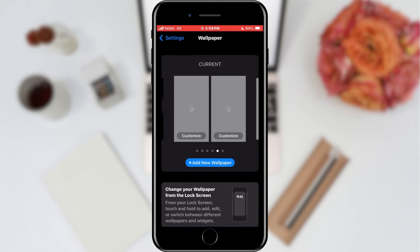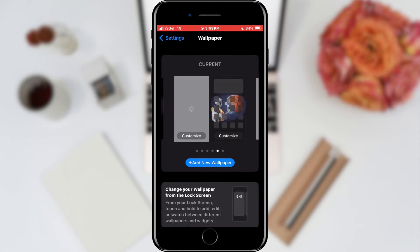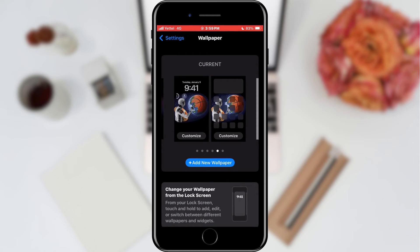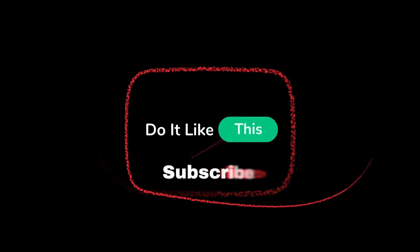That's all for this video. If you found this tutorial helpful, don't forget to give it a thumbs up, subscribe for more iOS tips, and hit that notification bell so you never miss an update from us. Thanks for watching and I'll see you in the next one.